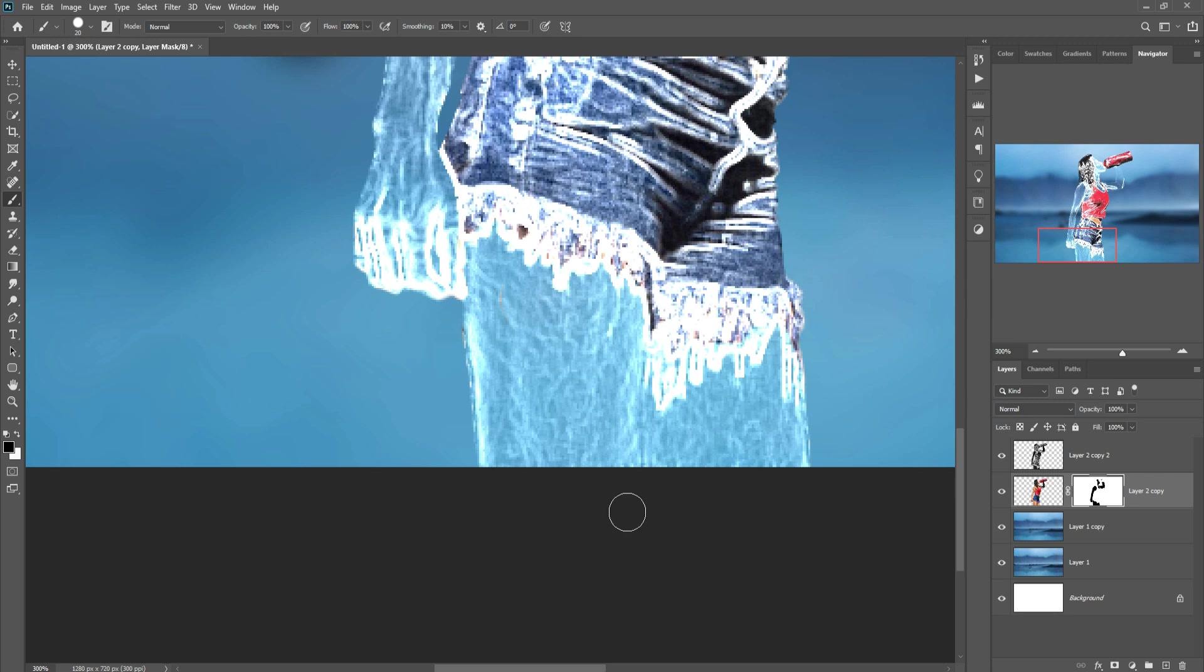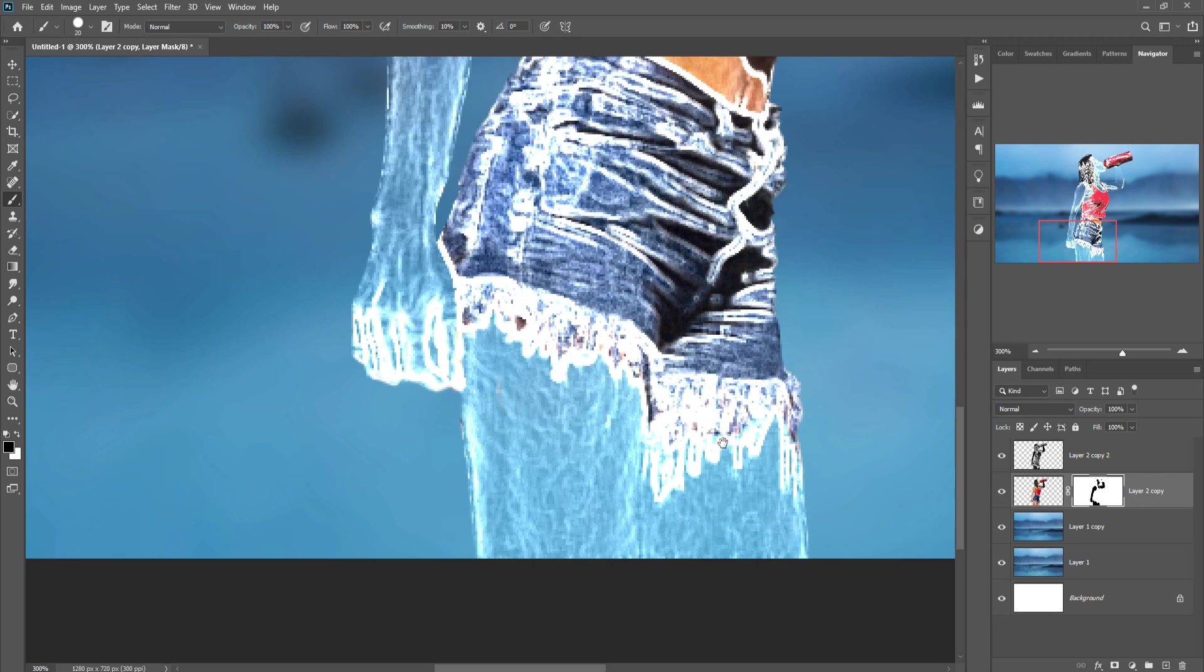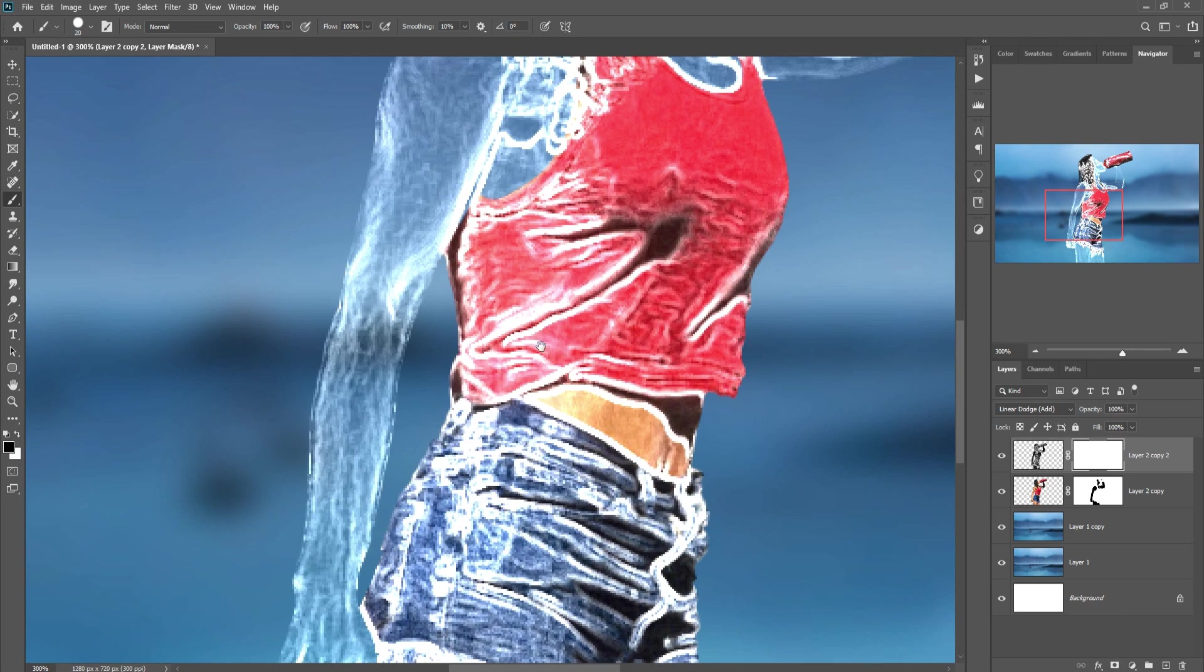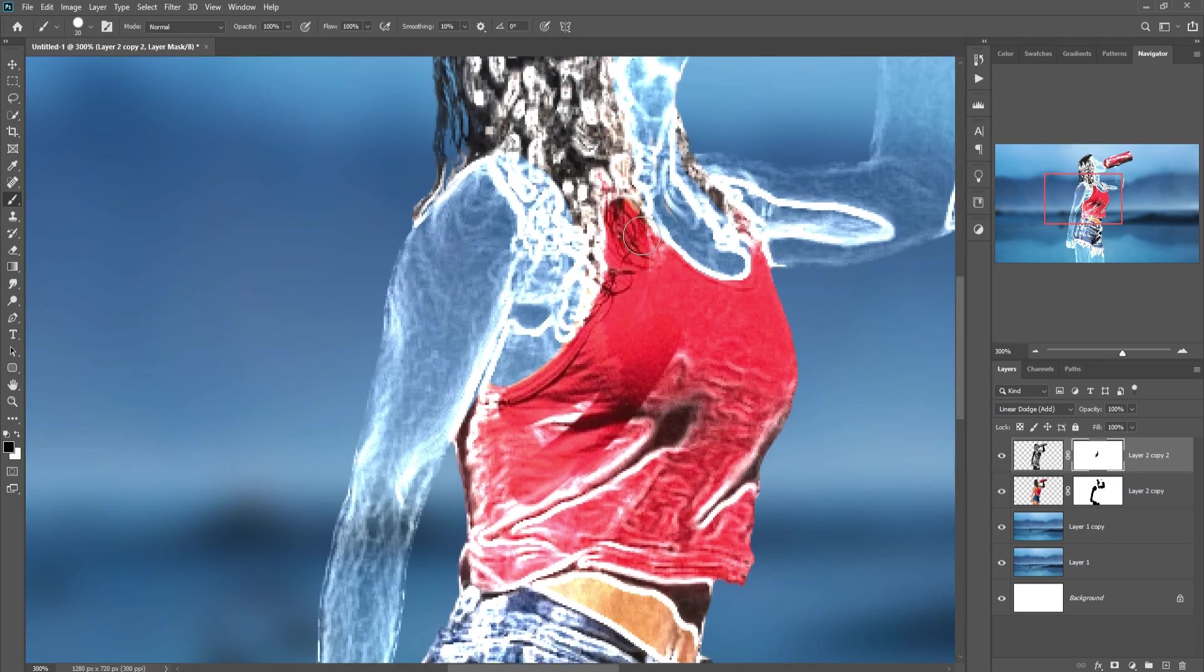So this one is almost done and we again select this layer, click on Mask, Brush, and apply this.